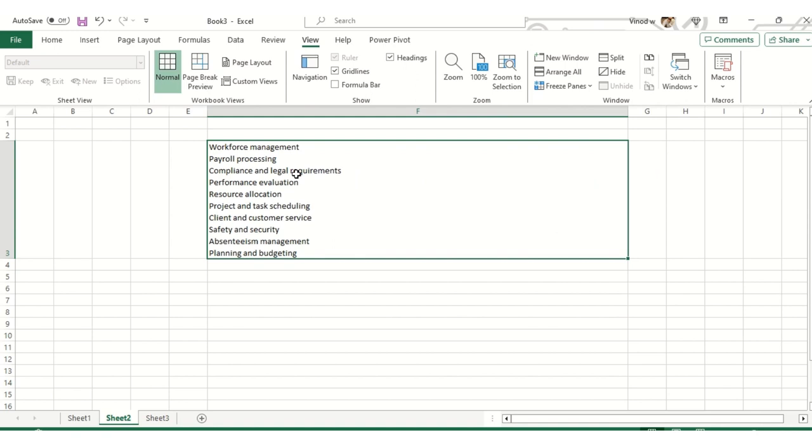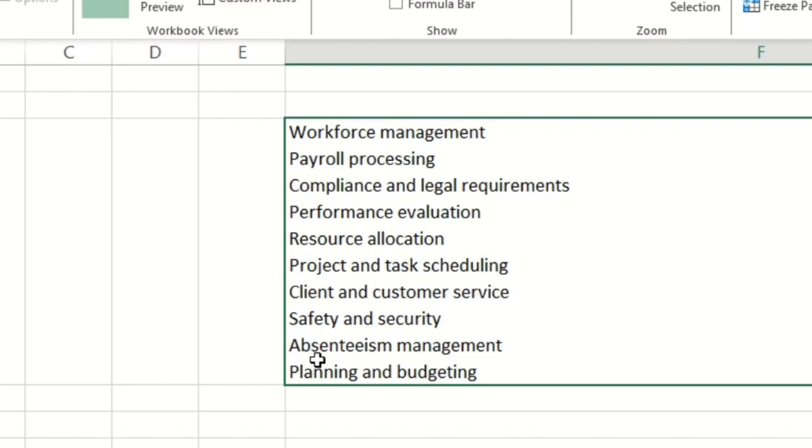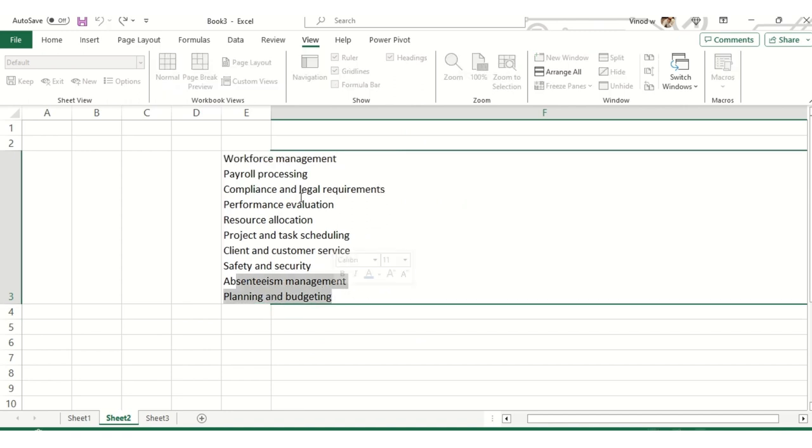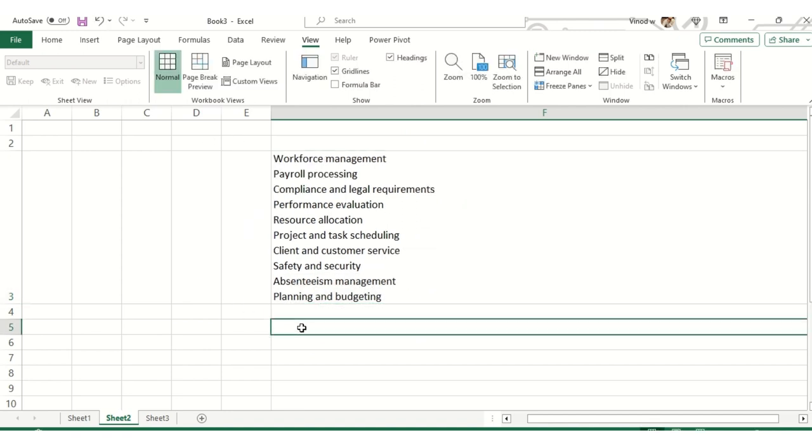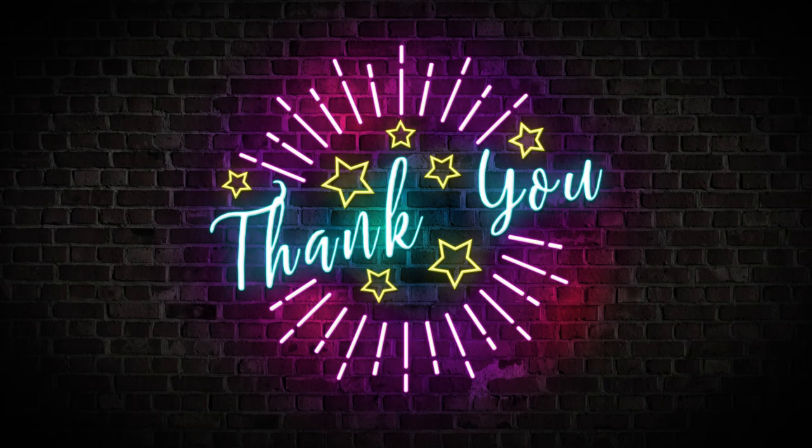Let me move on to the next sheet. I've noted down the pointers over here: workforce management, payroll processing, compliance, legal requirements, performance evaluation, resource allocation, process and task scheduling, client and customer service, safety and security, absenteeism management, planning and budgeting. So basically we are looking out for absenteeism management. This will be an investment for you for sure.